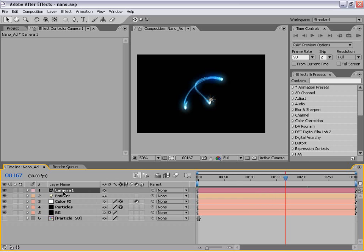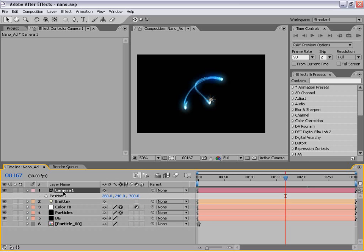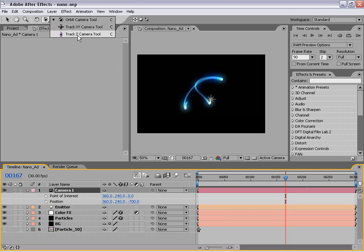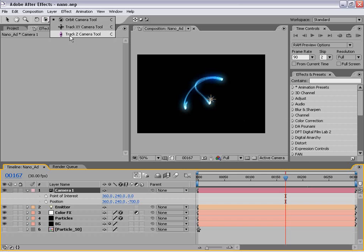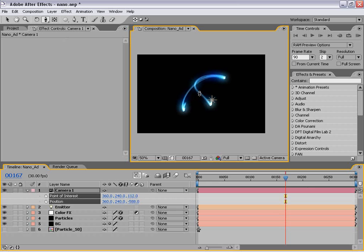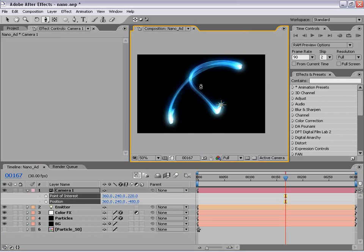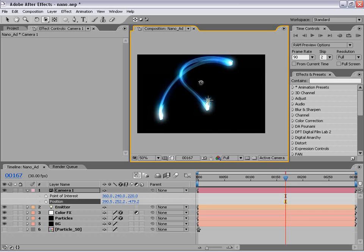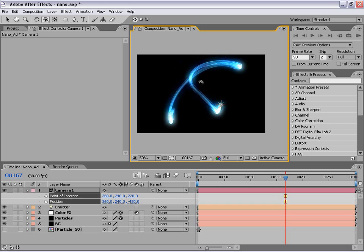So I'm going to hit P to bring up the position, hold down Shift, hit A to bring up the anchor point or the position of interest. And then I'm going to use these tools up here — the orbit, track, and z-track tool — to kind of set up my camera animation. First thing I want to do is truck in — I want to dolly in and move forward at my 3D layer here. And of course, since this is a 3D particle generator, all of this that we're seeing right now is all 3D, so I can orbit around it and all that stuff.